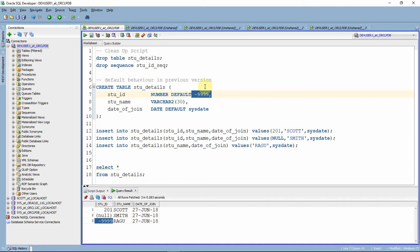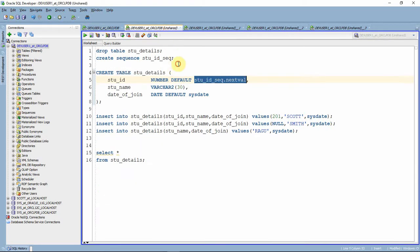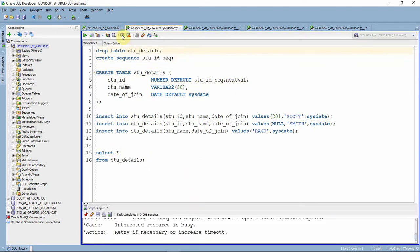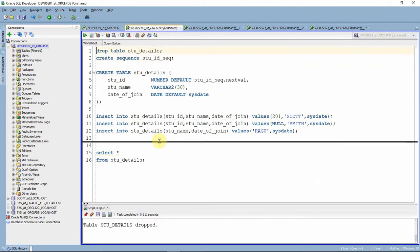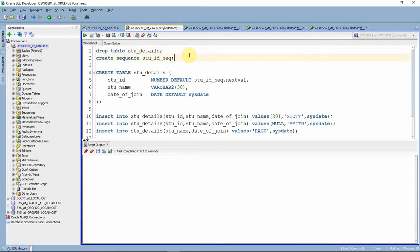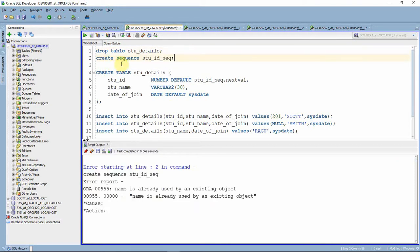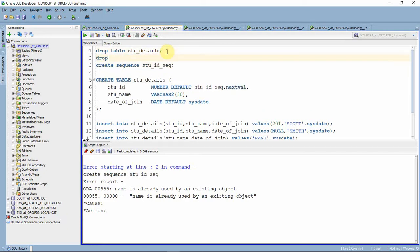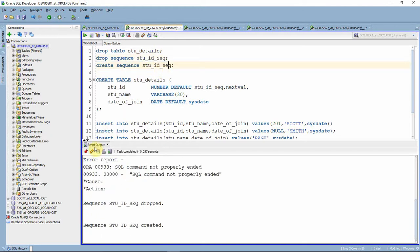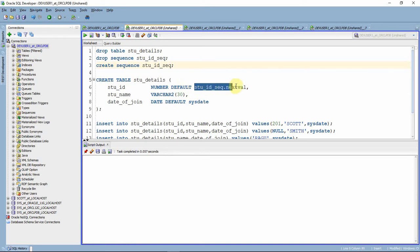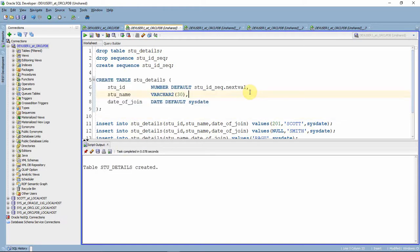Now let us see how to use a sequence as a default value for a column from 12c. Let me drop the table. Now I need a sequence, so I am creating a sequence called student ID sequence. The sequence is dropped and recreated. Now, instead of a hard-coded value in the DEFAULT clause, you can give a pseudo-column value — that is, sequence.NEXTVAL or sequence.CURRVAL. However, for CURRVAL, the NEXTVAL must have been generated in that session first. Let me create the table — the table is created.